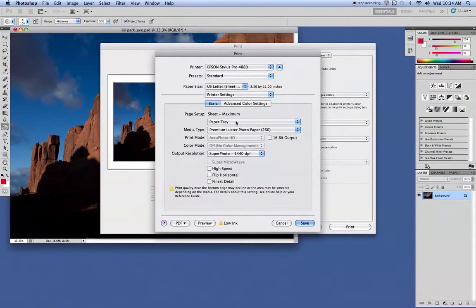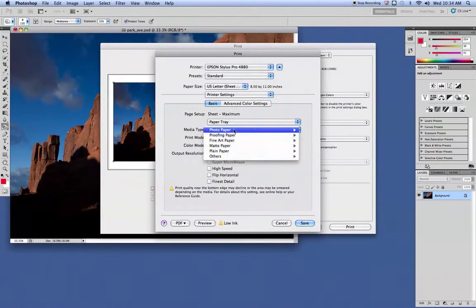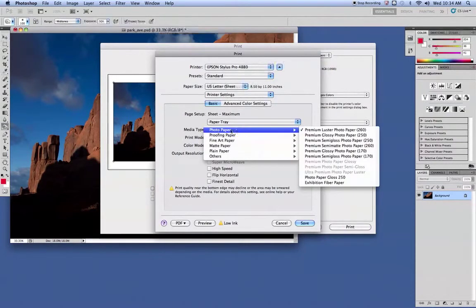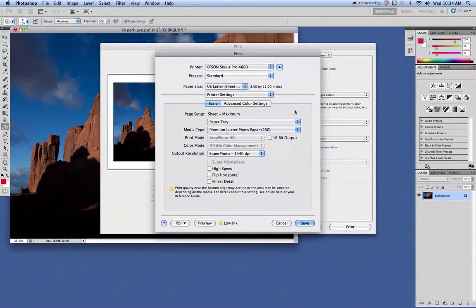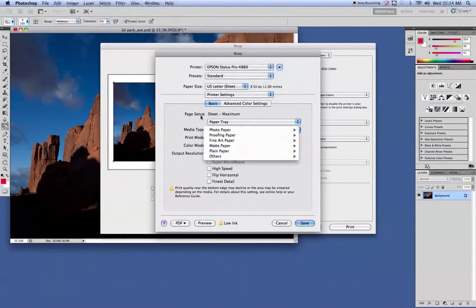So on this one, we want it to be the Paper Tray. Where it's the Photo Paper, you want to make sure you pick. For some reason, that one is not letting you select it.